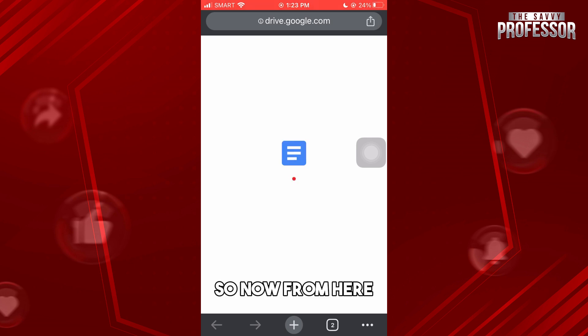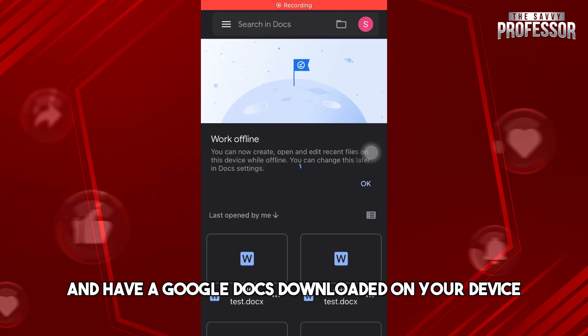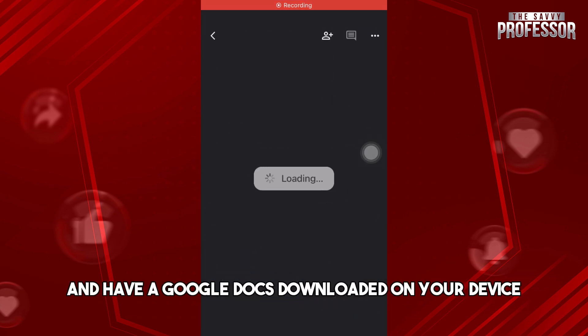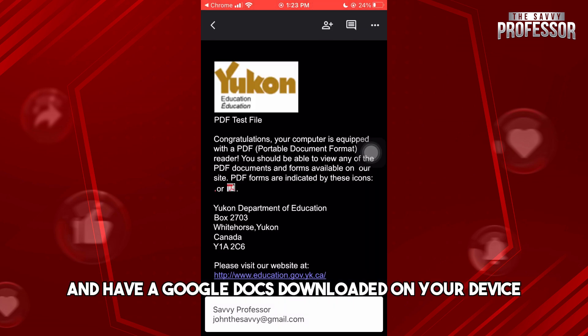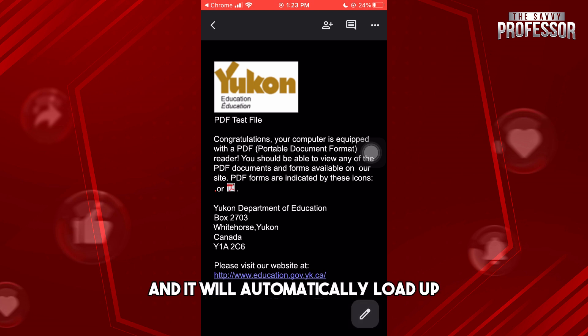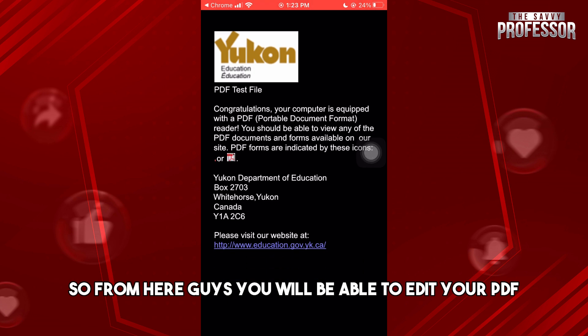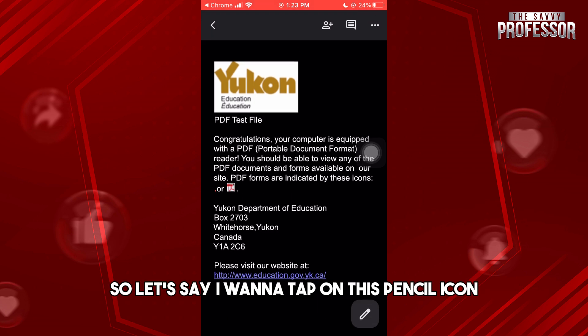Now, go ahead and have Google Docs downloaded on your device. It will automatically load up. From here, you will be able to edit your PDF.